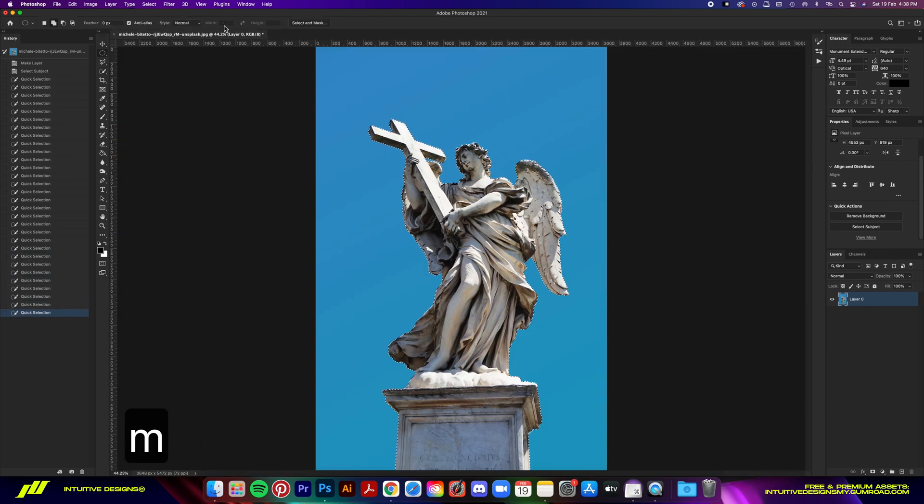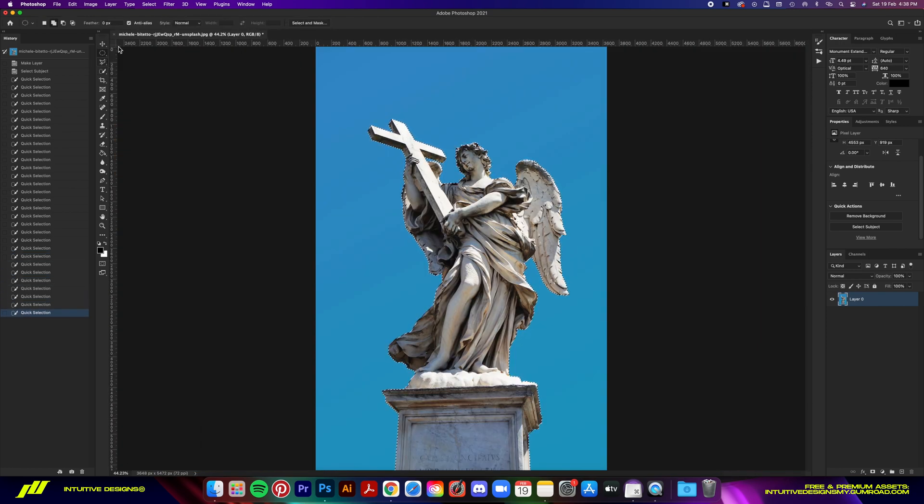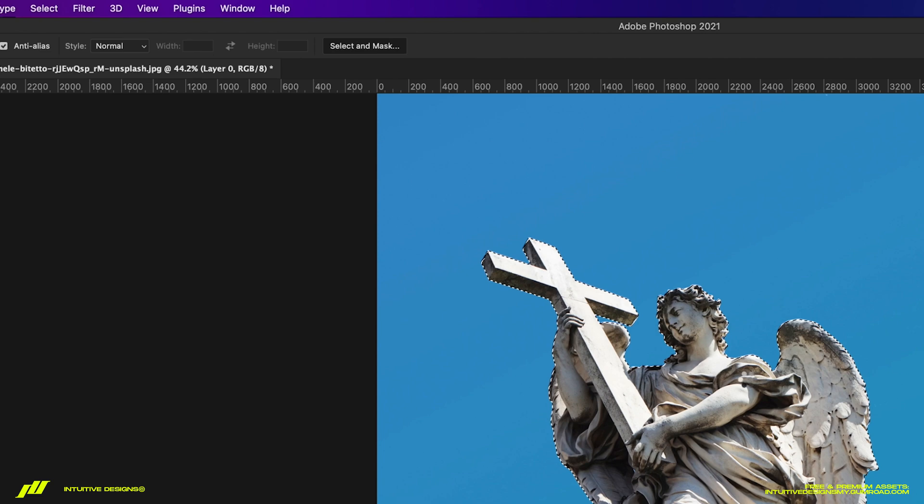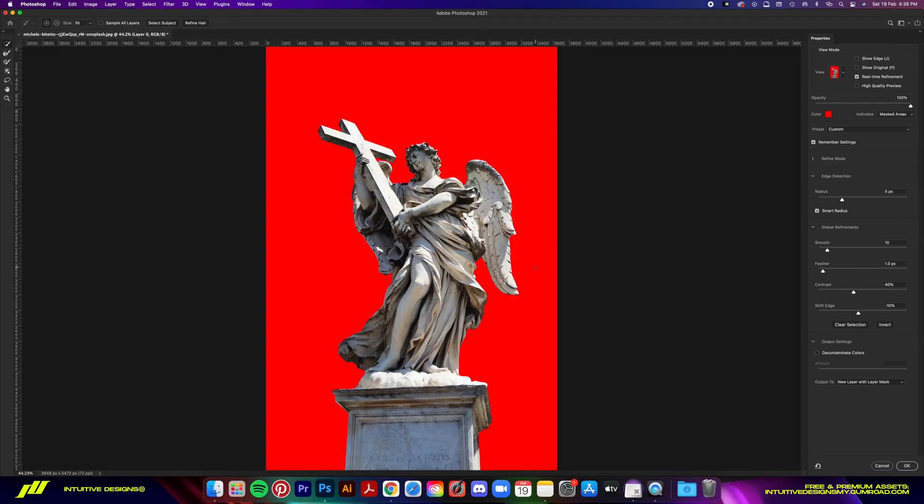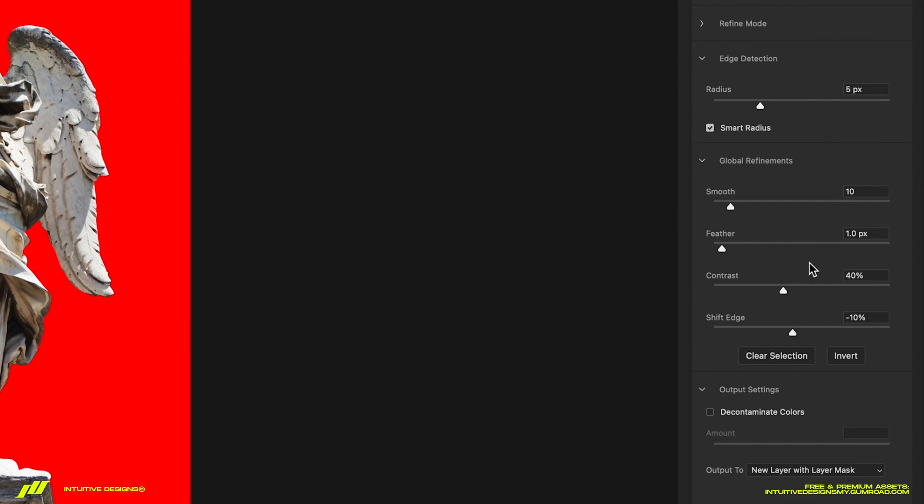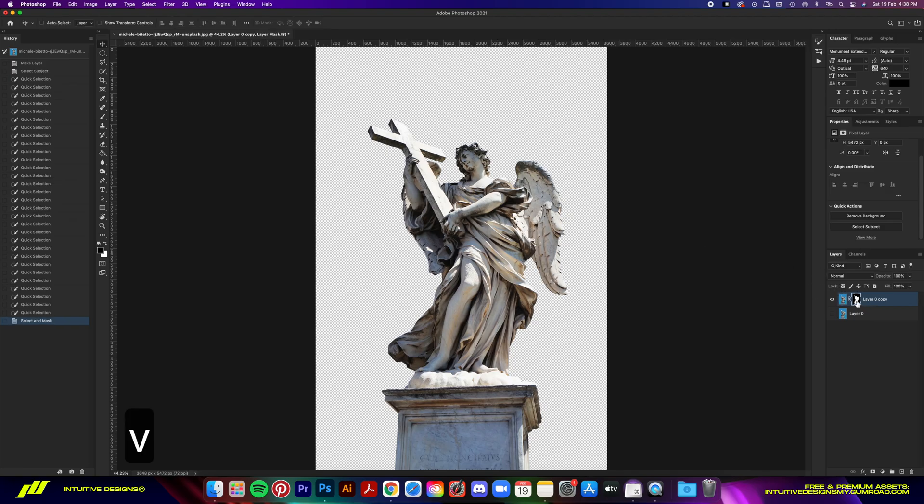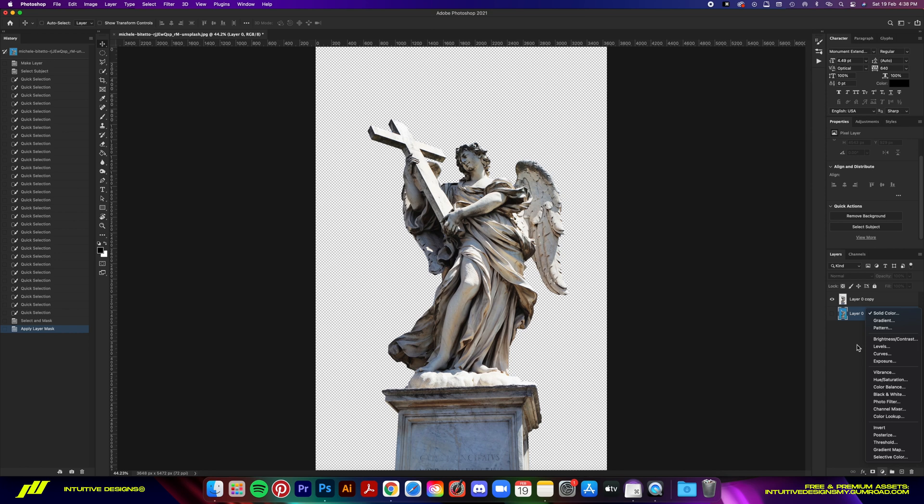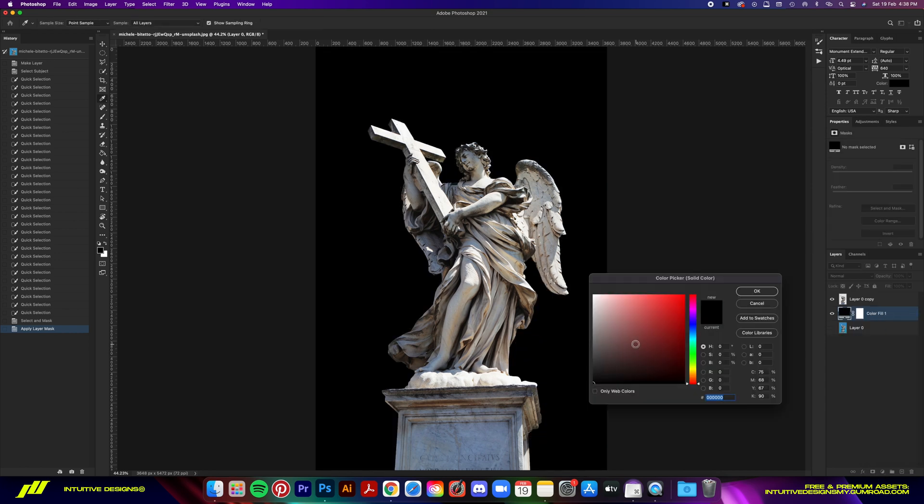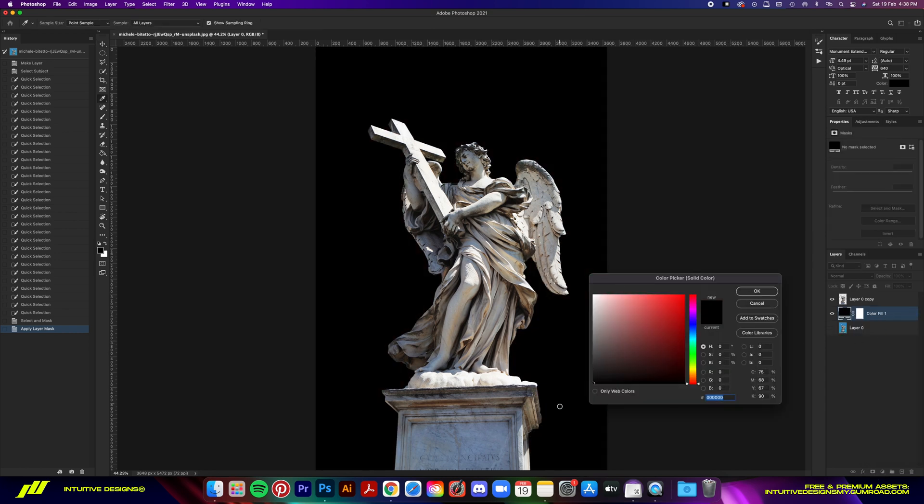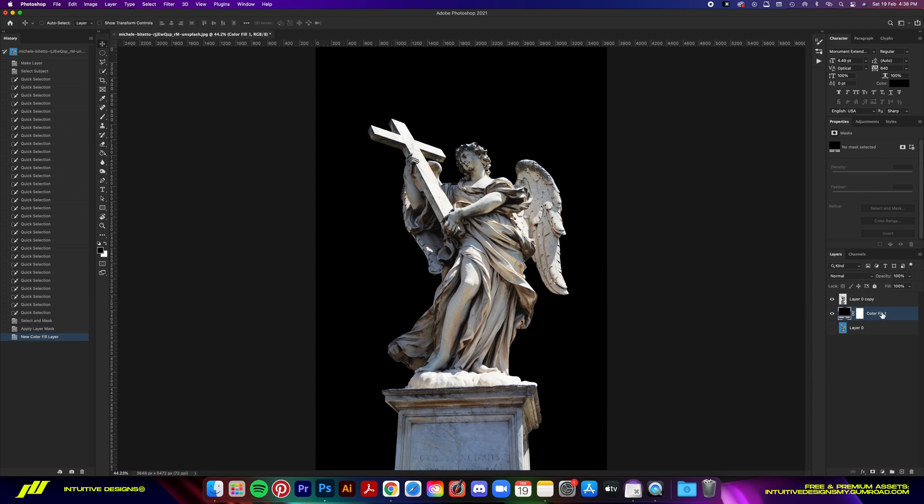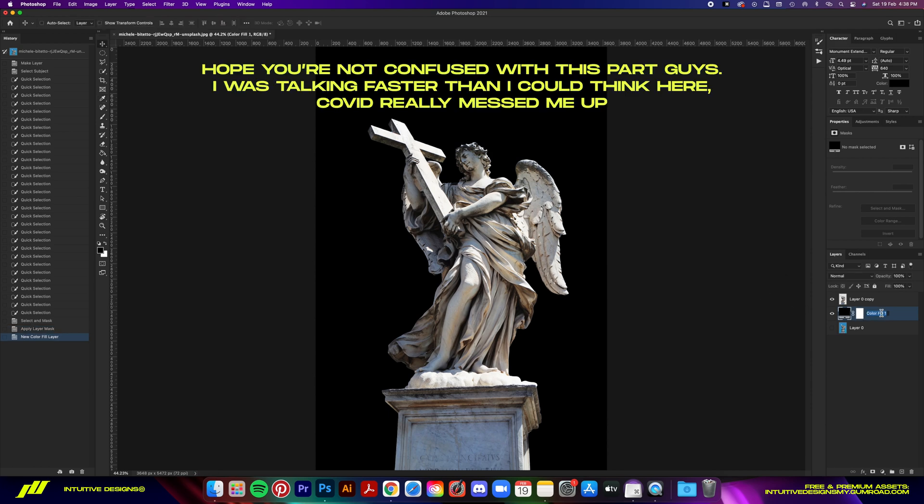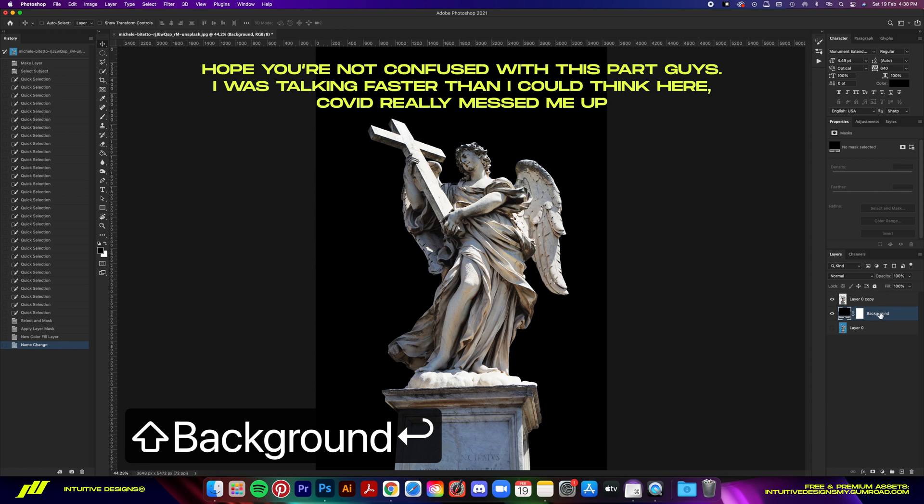Once you're done, hit M on your keyboard to select the Marquee tool, then go to this panel and click Select and Mask. Copy the settings and hit OK to smooth out the edges. Next, add a solid color adjustment layer to the back—select Solid Color, drag the color picker to the bottom left corner, and OK. Then apply the mask layer, right-click and apply, and convert it to smart object.